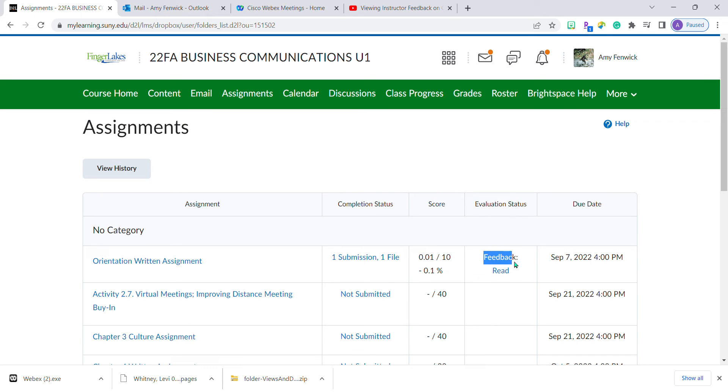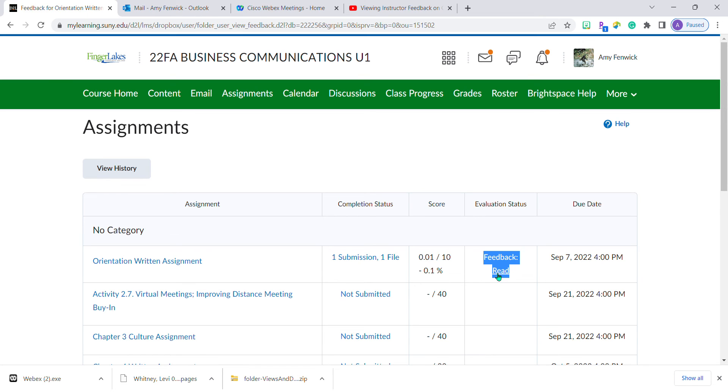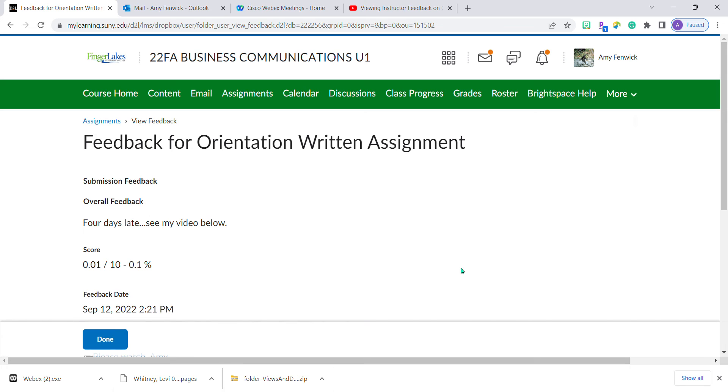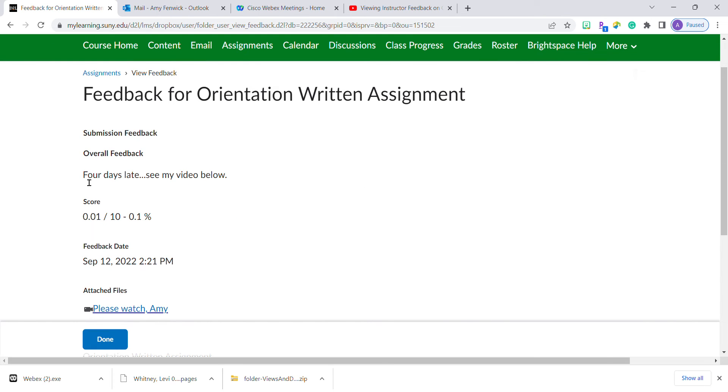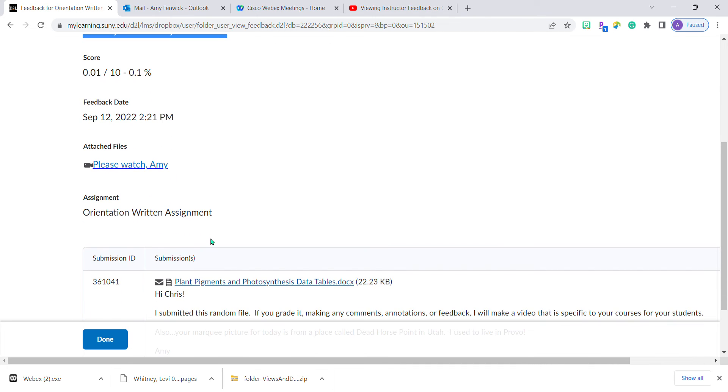Let's click on this because it brings me directly to his feedback. I see I submitted it four days late, and Professor McNamara has made a very specific video right here.